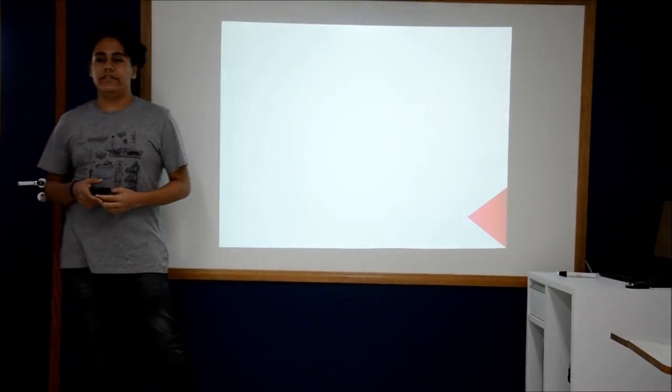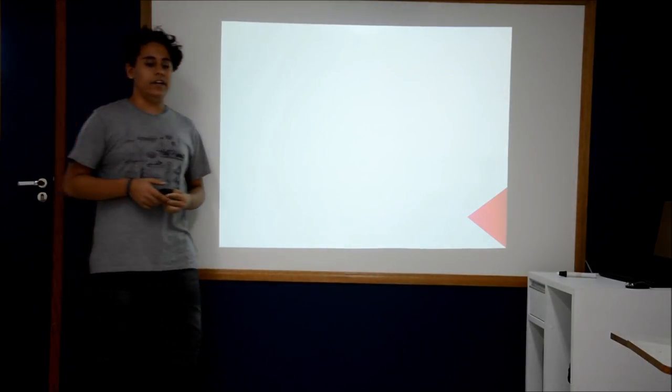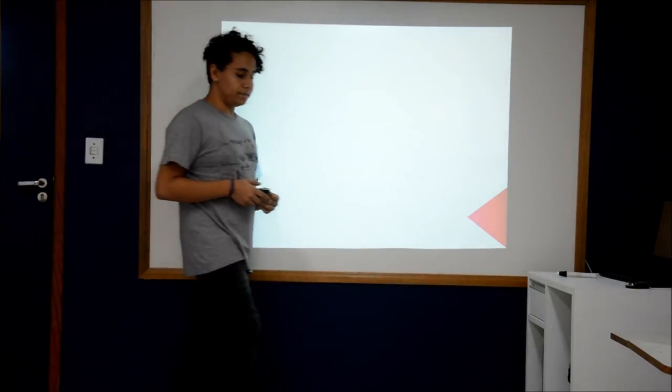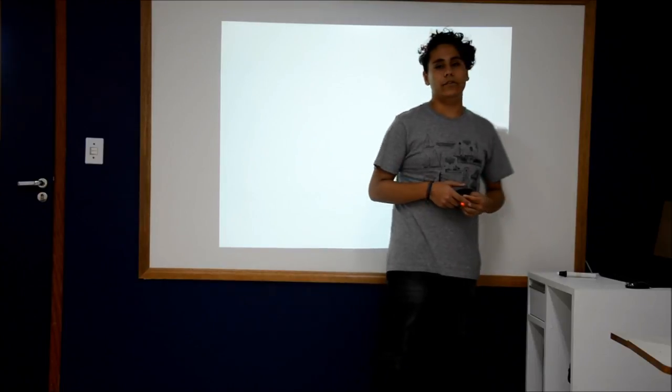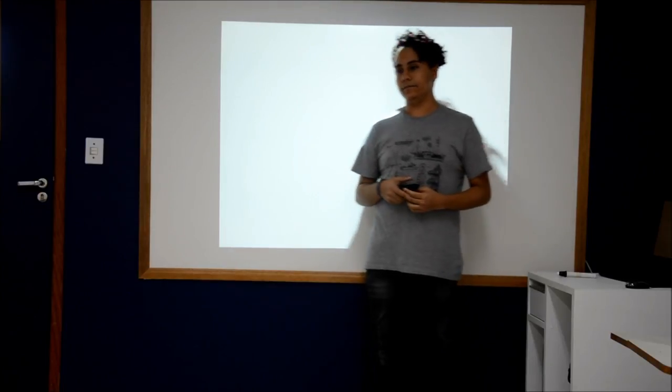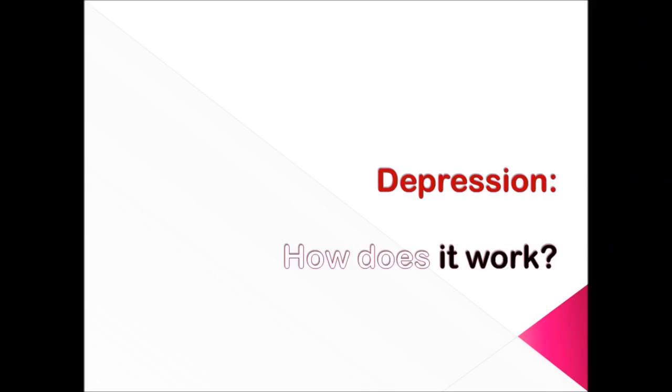Depression is really complicated and can happen to everyone. So, I want to ask you something. Do you know how it works?